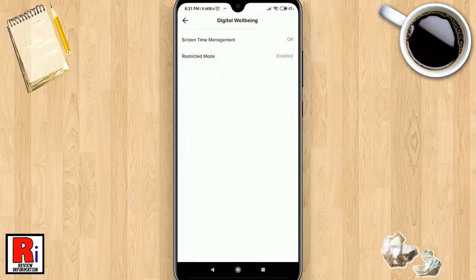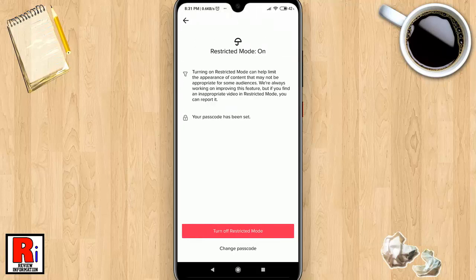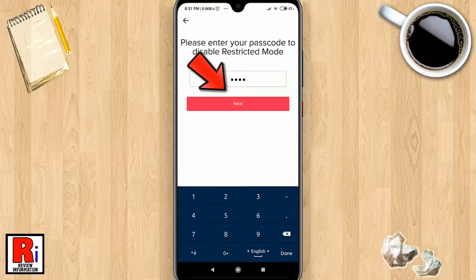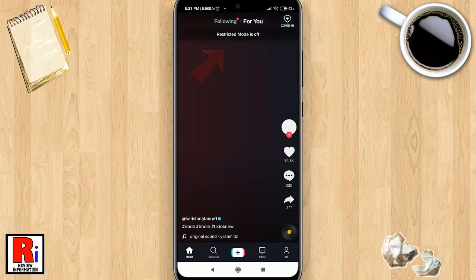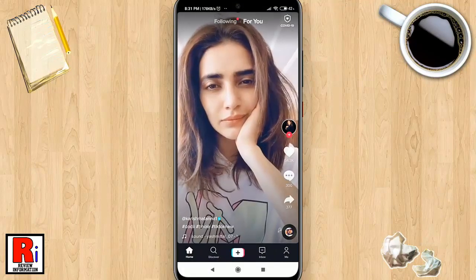Go back. Now tap on Restricted Mode. Tap on 'Turn off Restricted Mode.' Enter your four-digit passcode, then tap Next. Restricted Mode has been turned off.